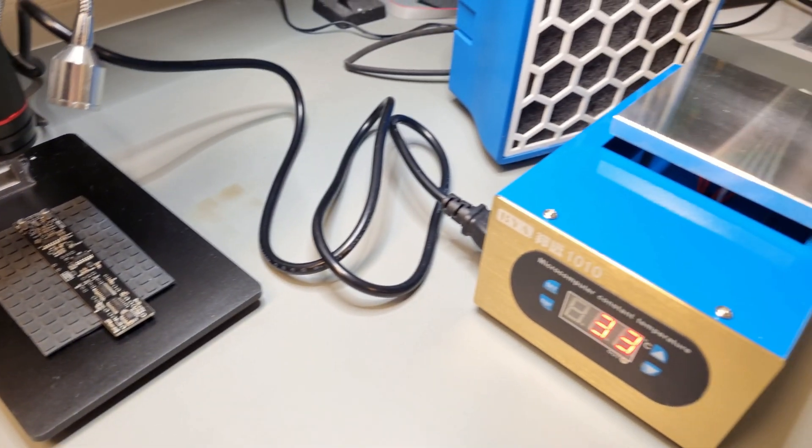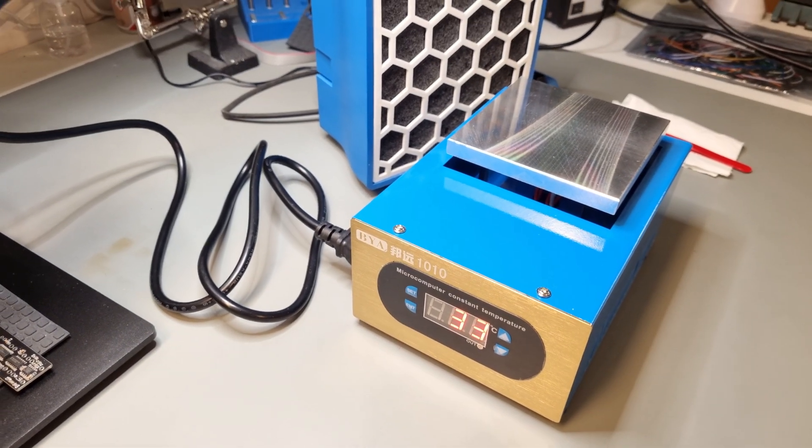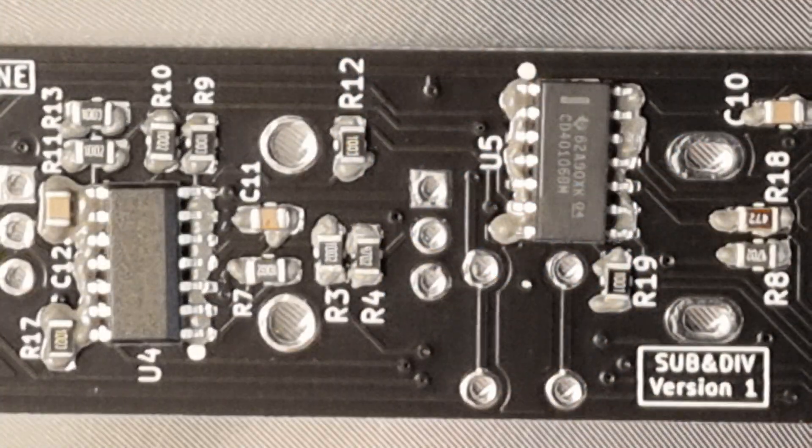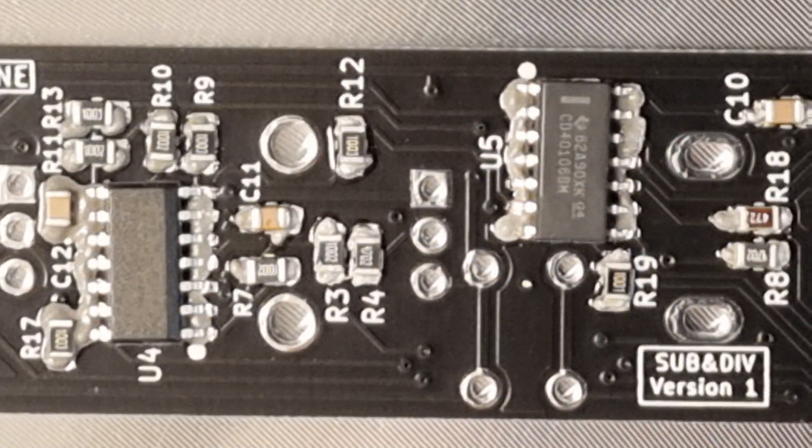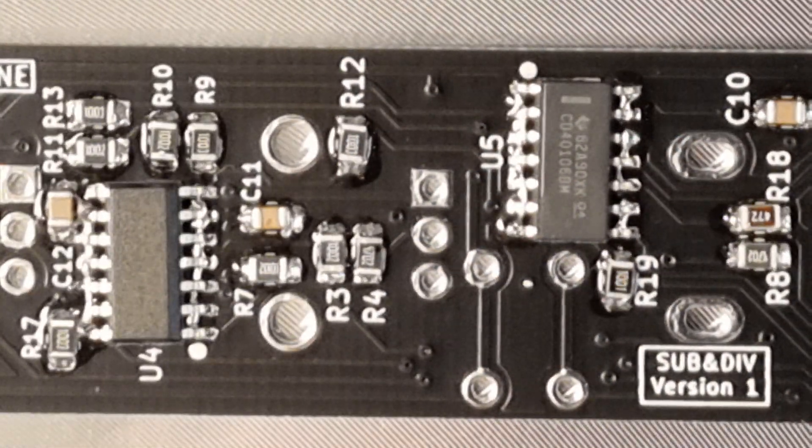After placing the PCB on the heat bed, I set the temperature to 190 degrees celsius and wait for the solder to melt.